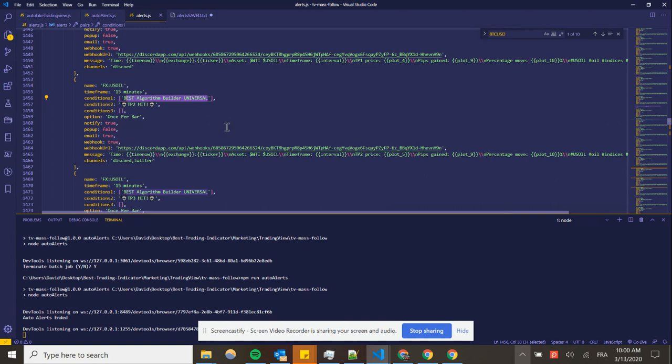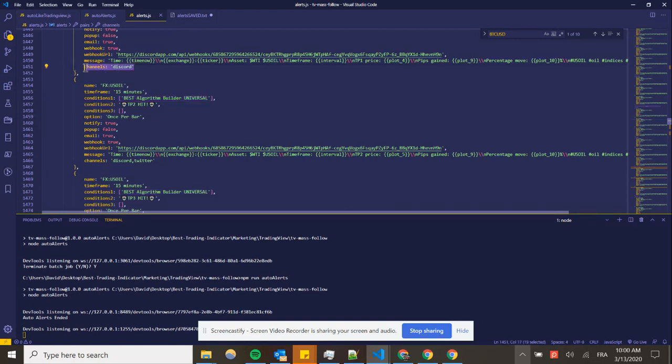To take a screenshot at the moment of the alert, and forward that to Discord and Twitter. So if I say channels Discord, that will only be for Discord. If I say channels Discord and Twitter, that will be for Discord and Twitter.